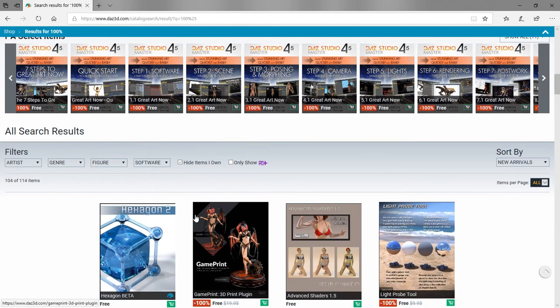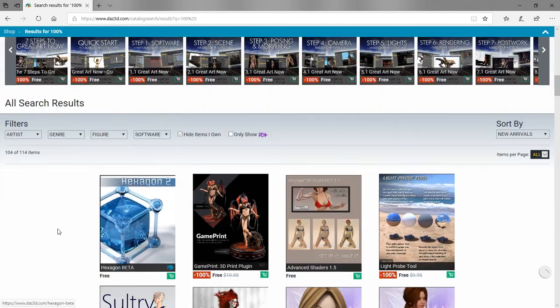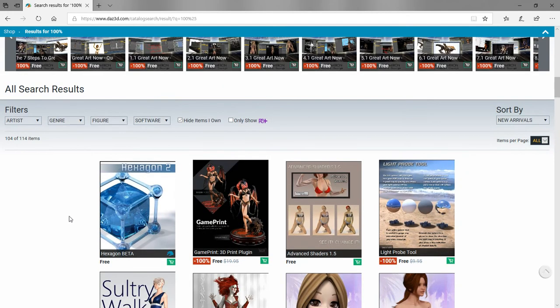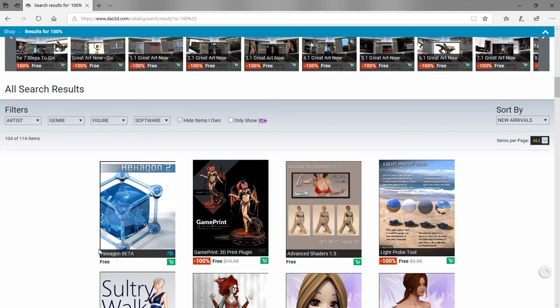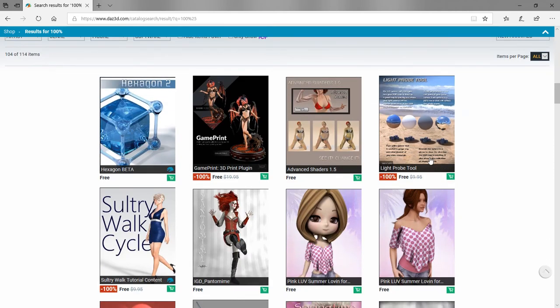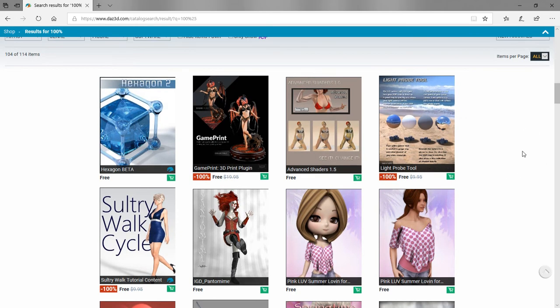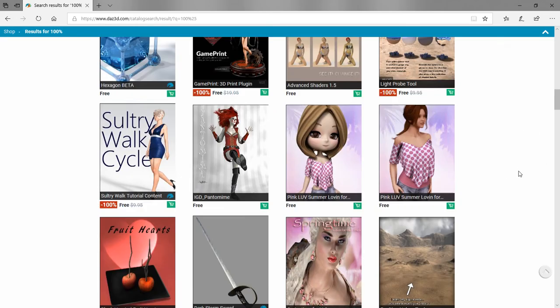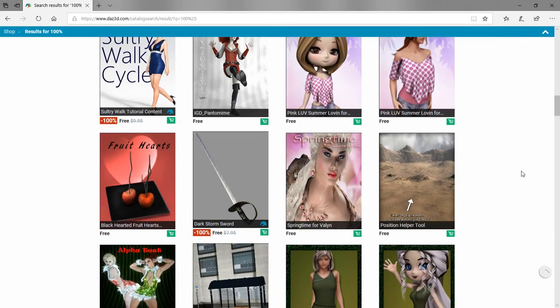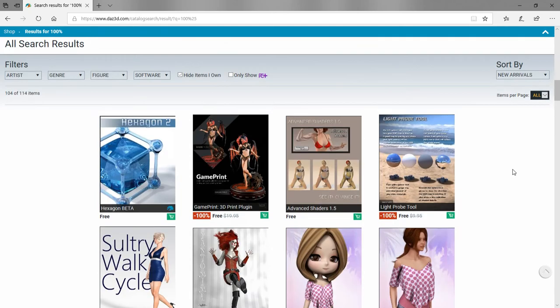If you want, you can uncheck this and see other stuff like the Hexagon version, which is a little bit updated. You can click any of these thumbnails to go to those product pages to see what they're about, or you can just add them all to your account.